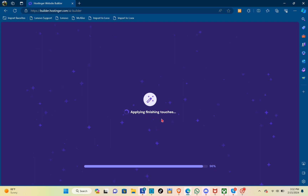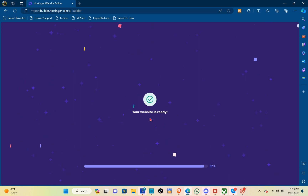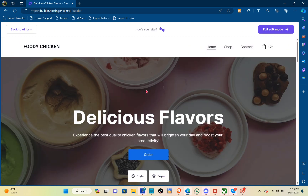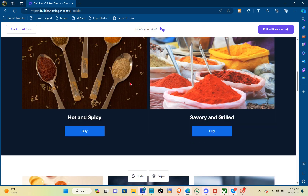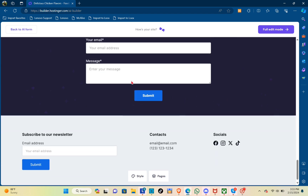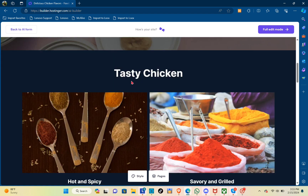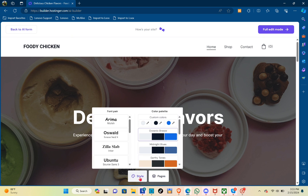After it reaches 100%, your website will now be ready. AI is not really perfect, so as you can see there are some pictures that are not related to what I'm trying to build — but you don't have to worry about it that much.